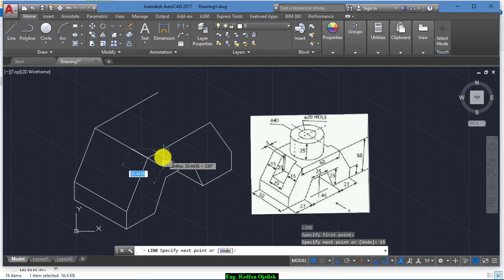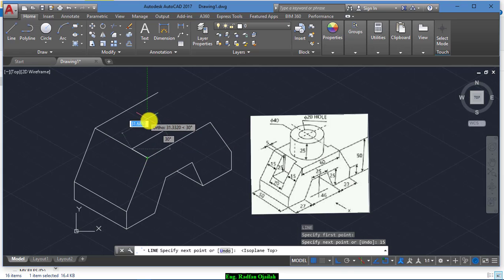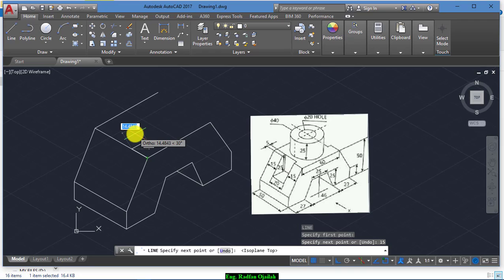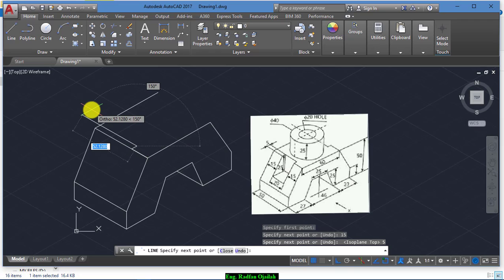Go to the inside a distance of 5, then go to the inside a distance of 5 again, and then go in this direction a distance of 20.